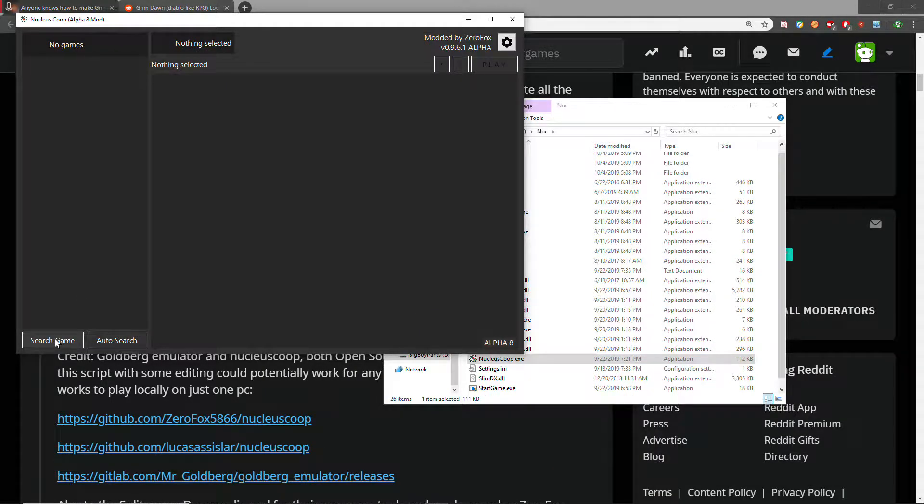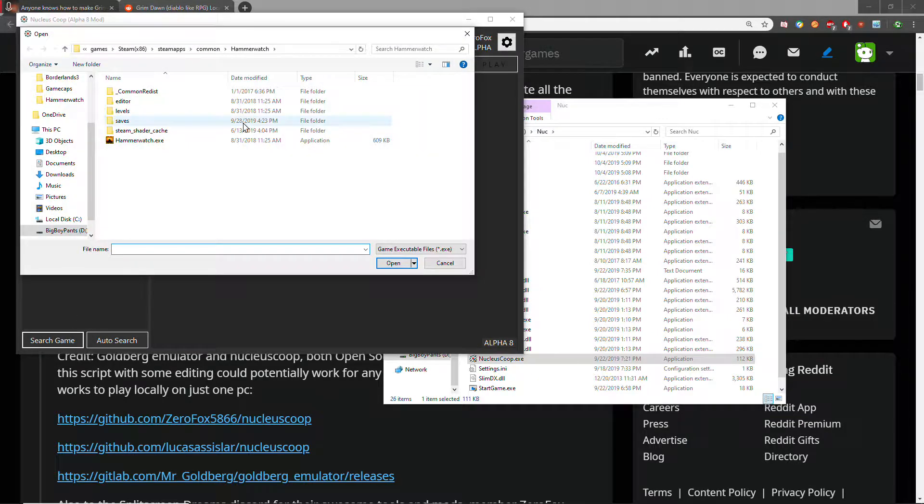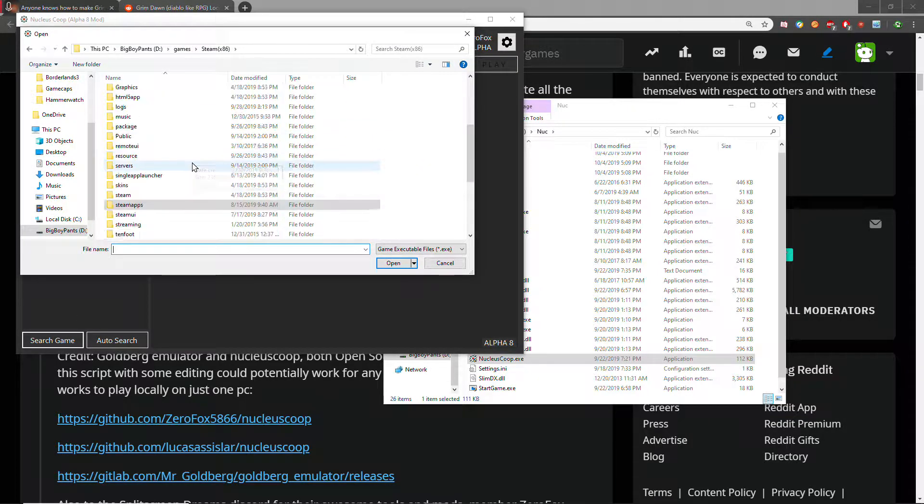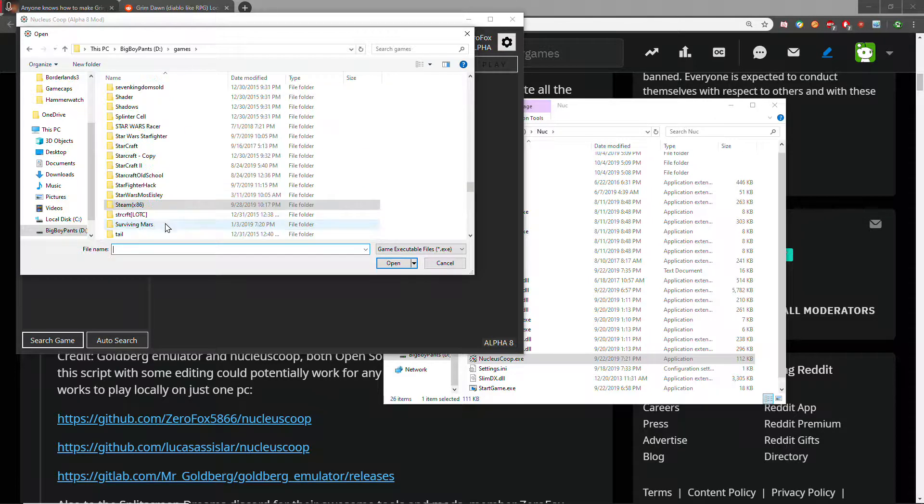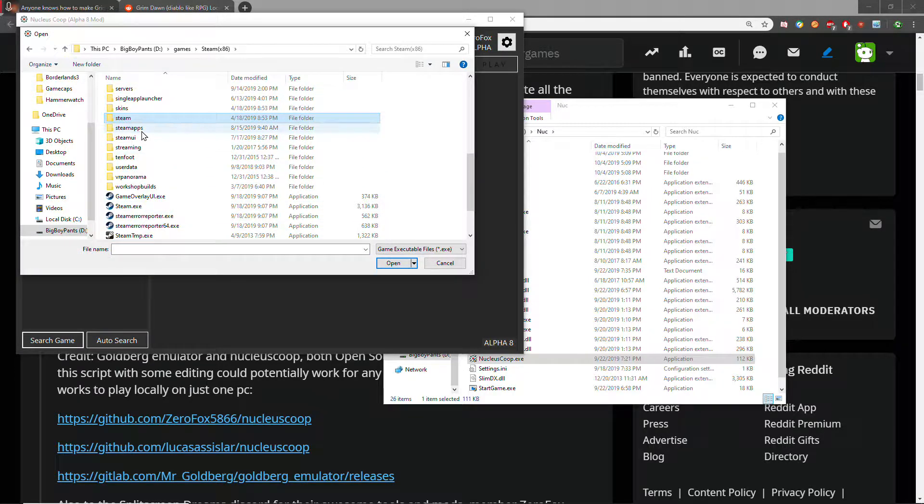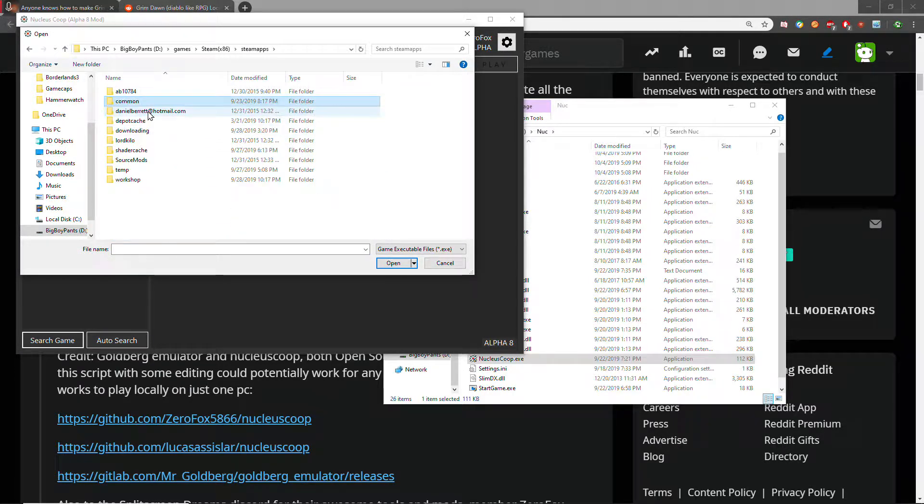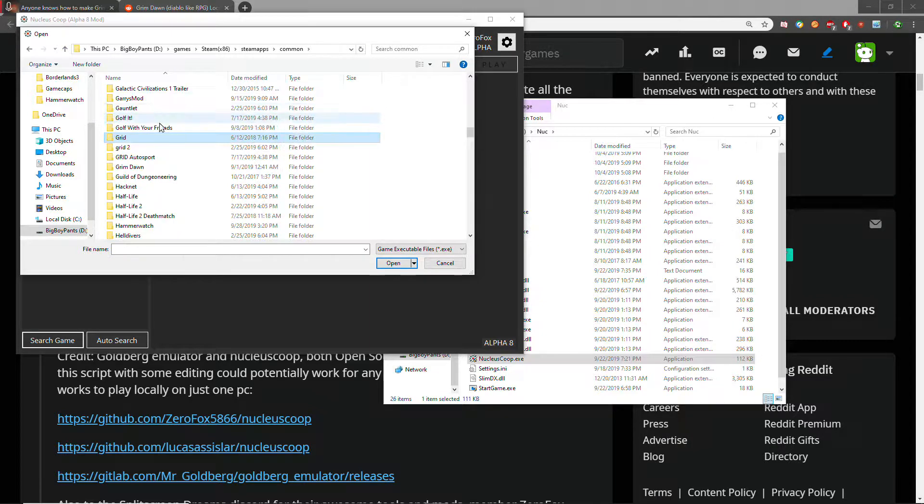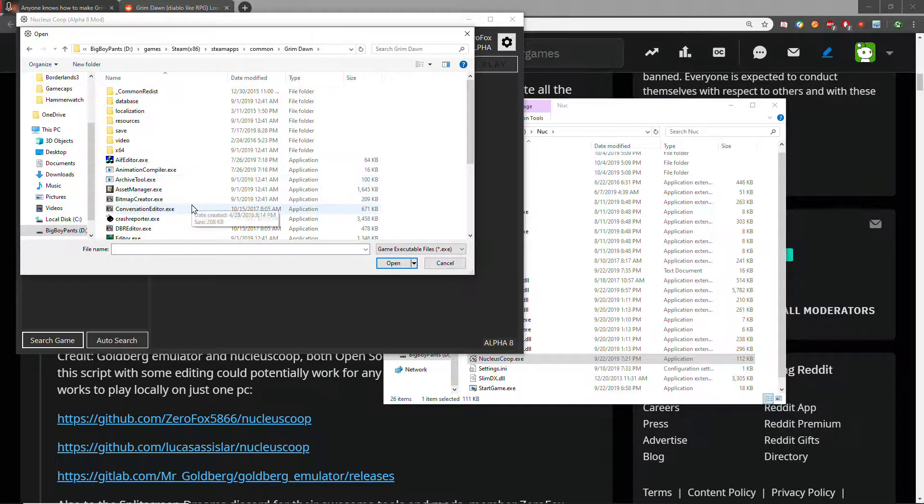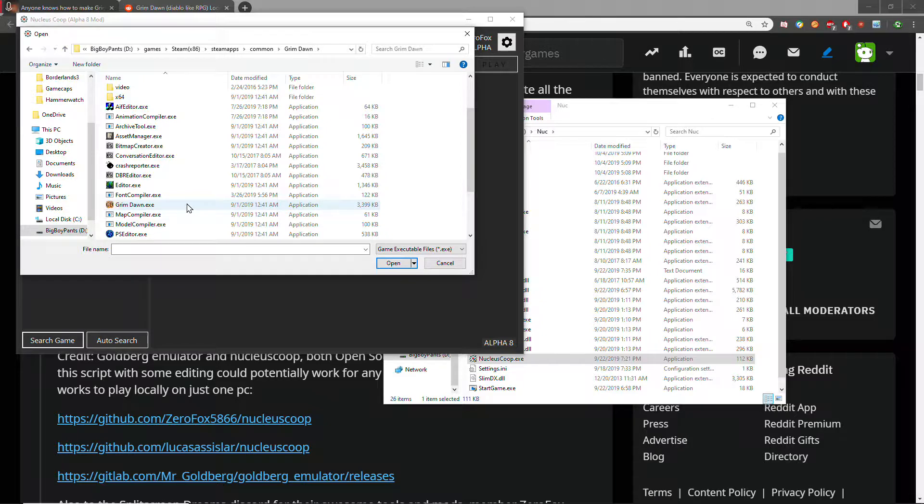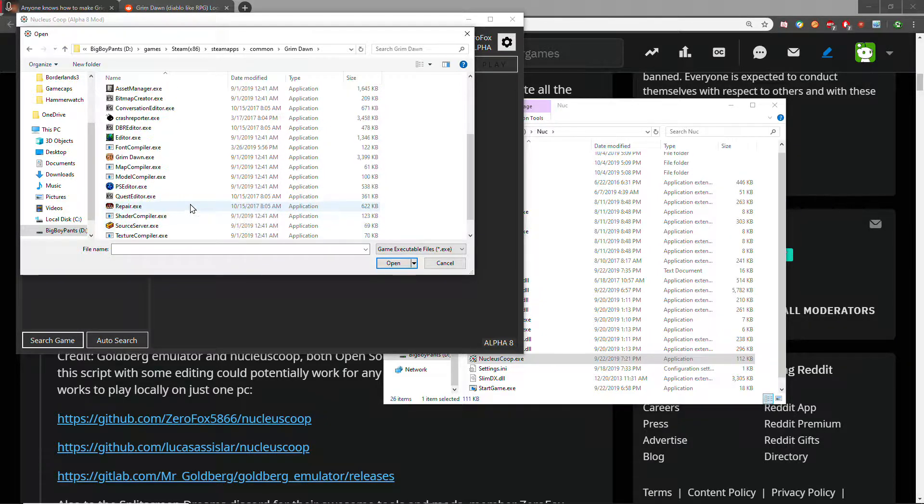Click search game, and then you've got to manually find where you installed it. If you want it legit, it's going to be in your Steam folder. Steam apps, Common, Grim Dawn.